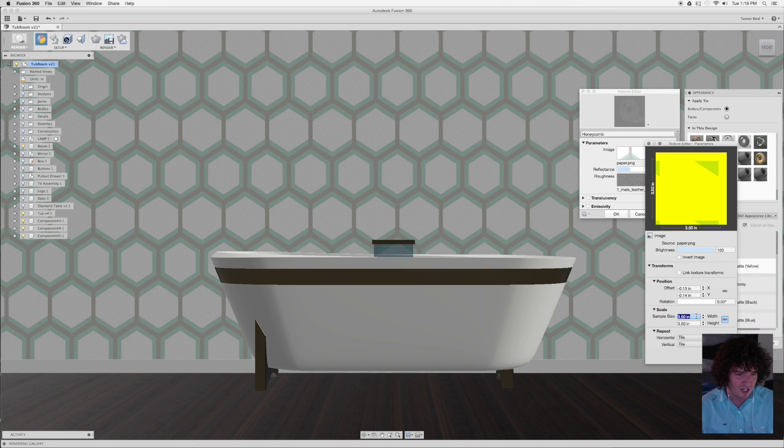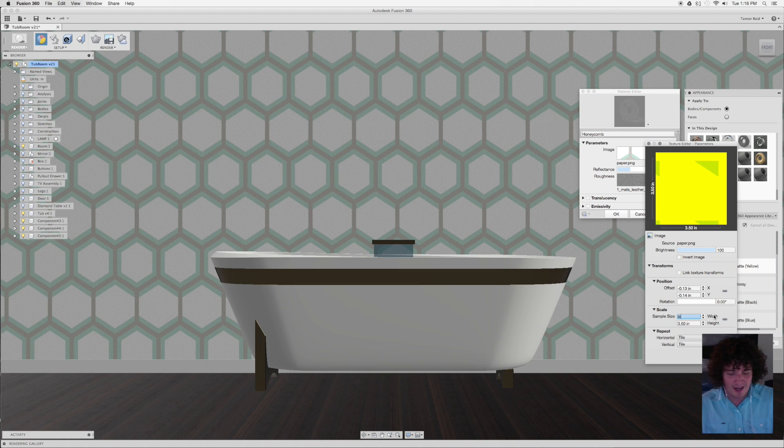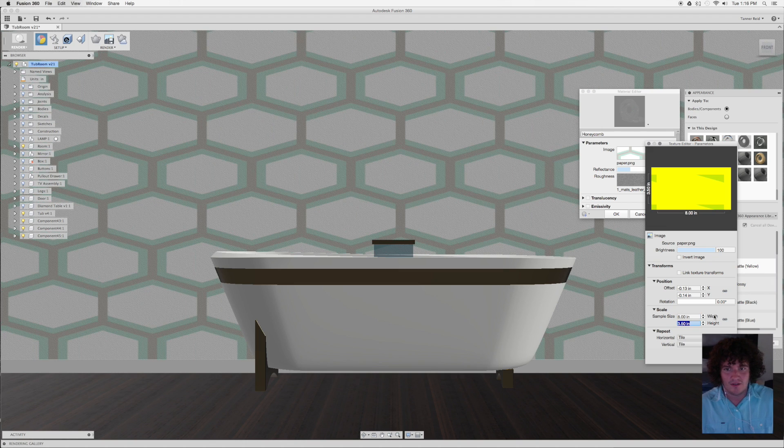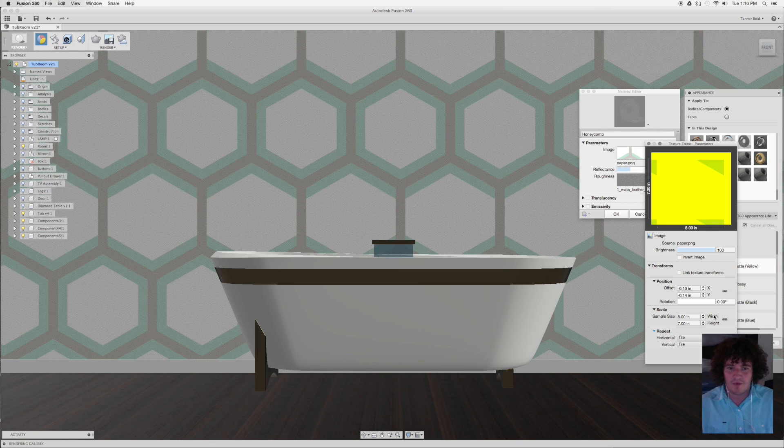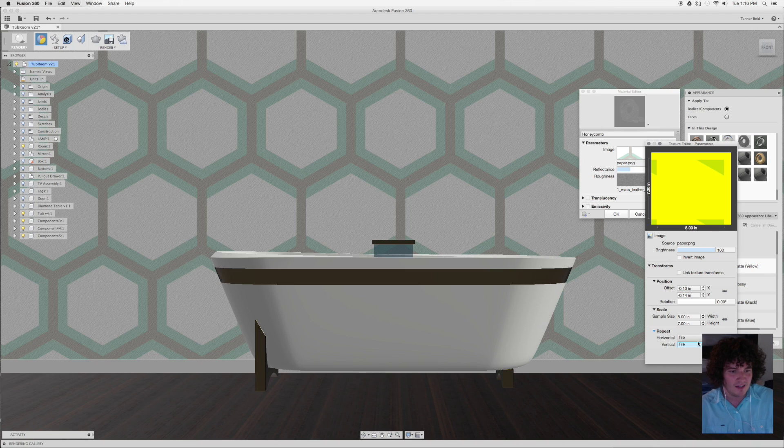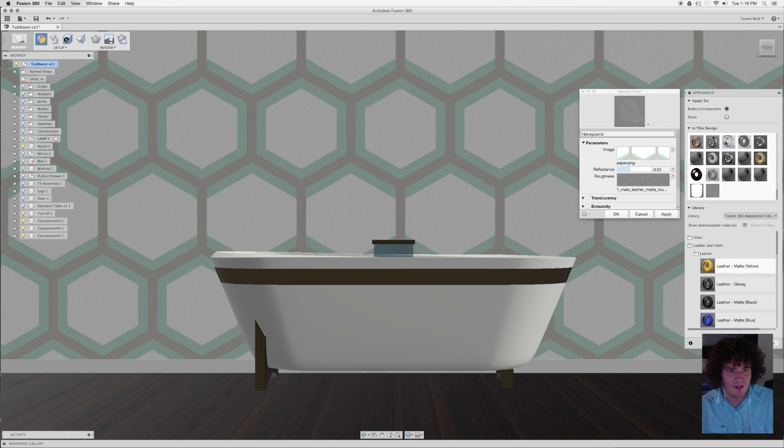So if I change this little constraint button there, I can come in here and say maybe eight inches by seven inches and see if that fixes the problem. It does pretty well. That looks good. Then I can say done and OK.